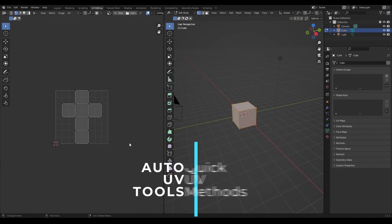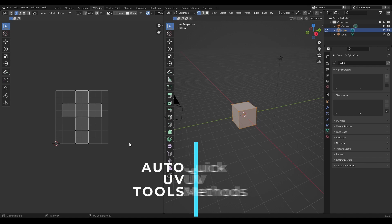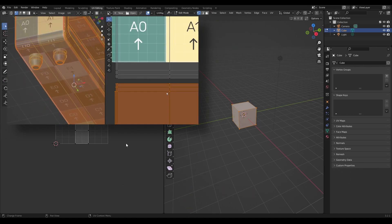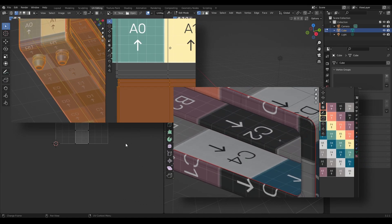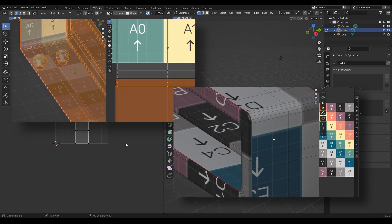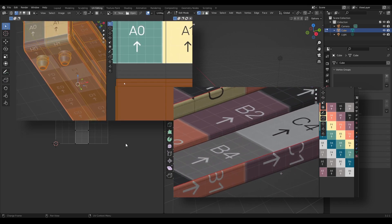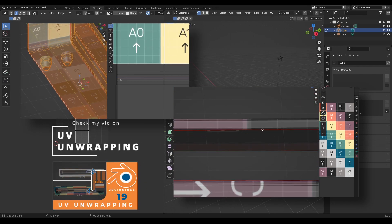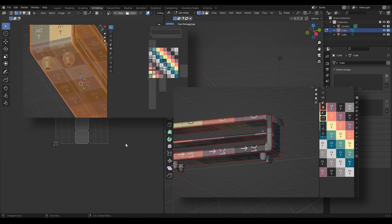The purpose of this video is to expand on what was covered in video 19, where UV unwrapping in Blender was explored using the core tools. That video went into detail around marking seams, unwrapping, and the whole process, but didn't use too many of the quick methods available.